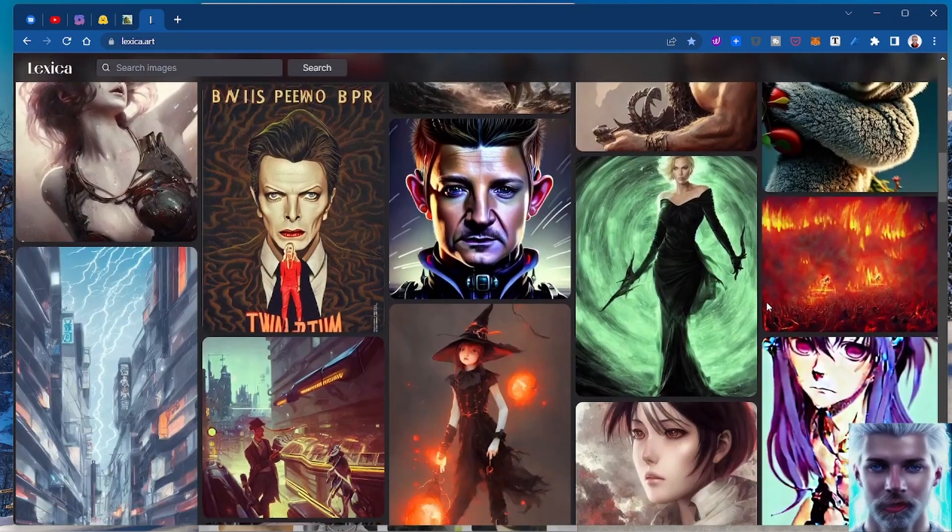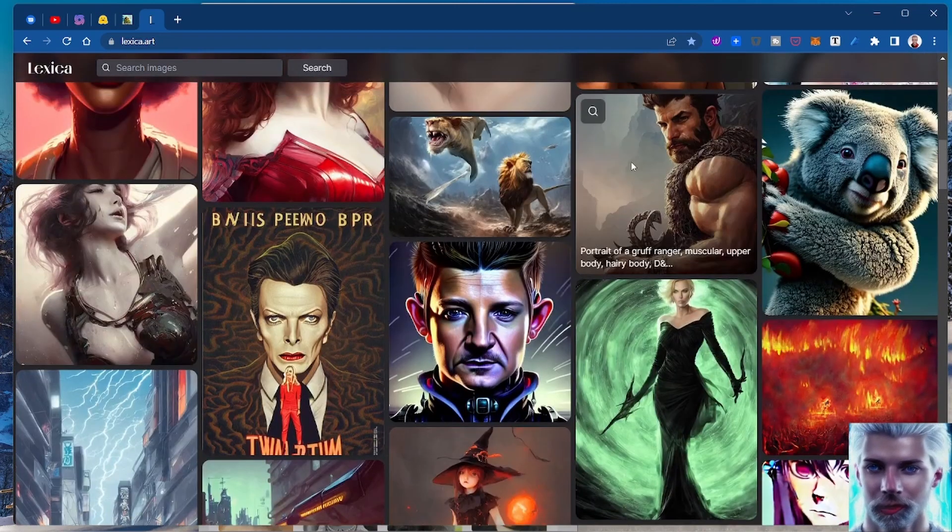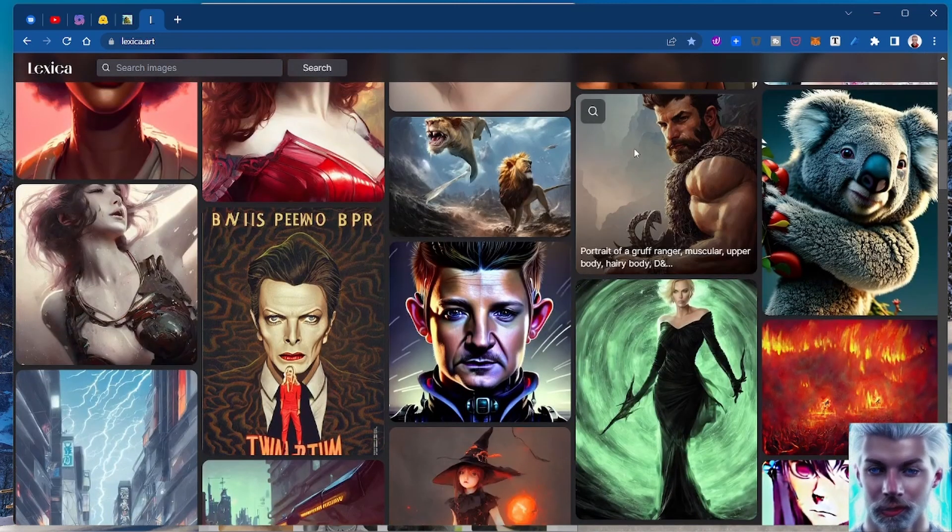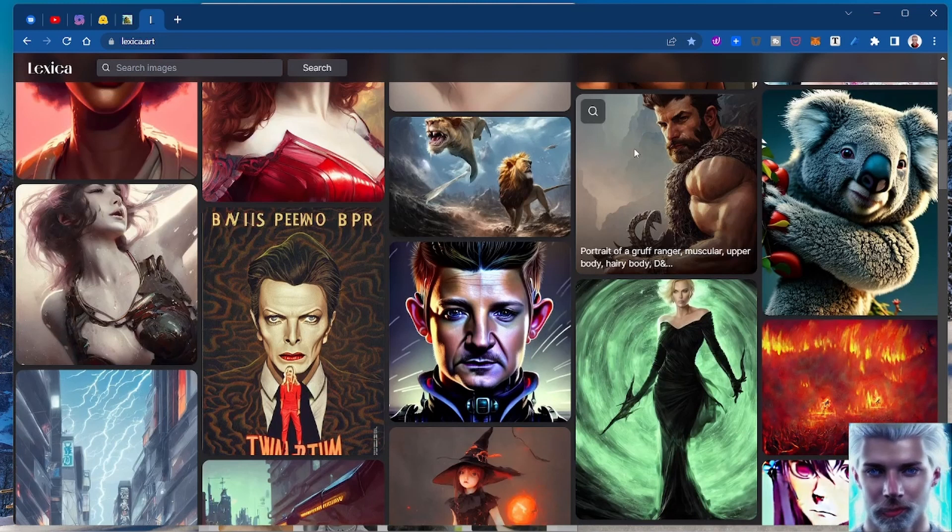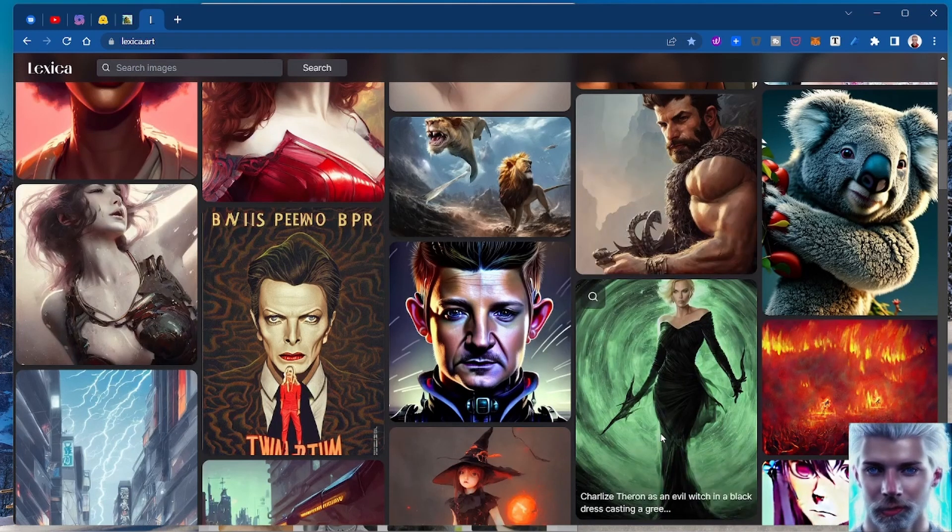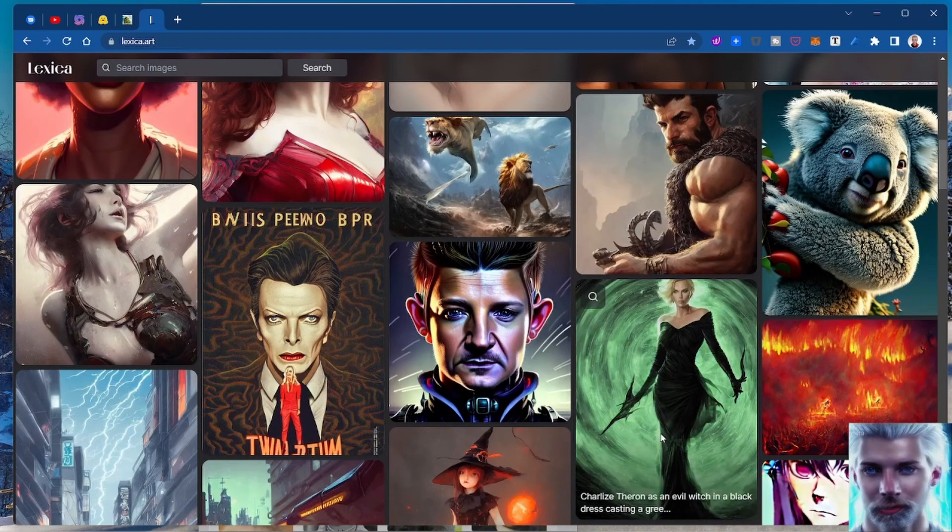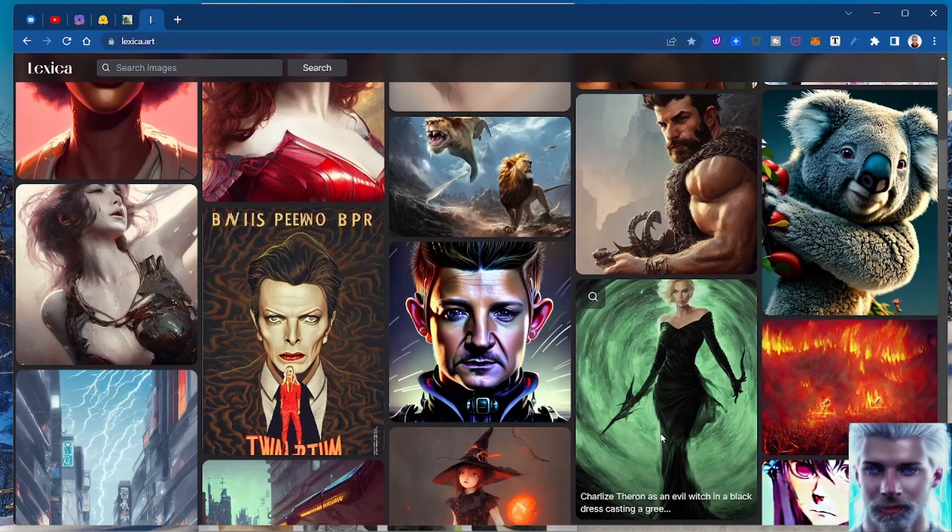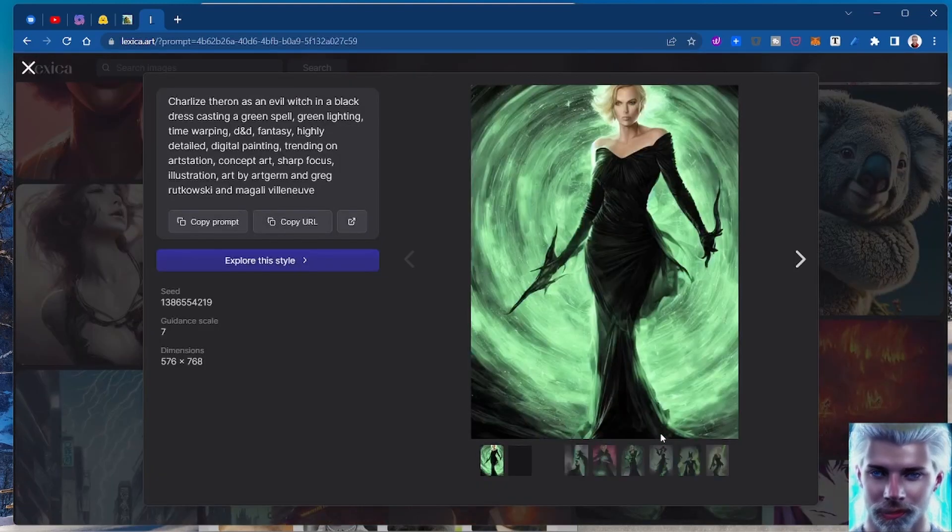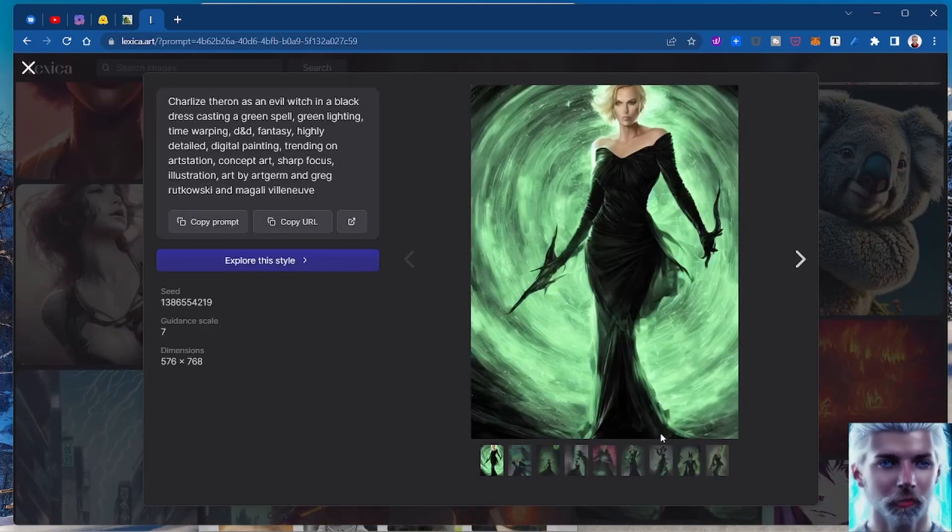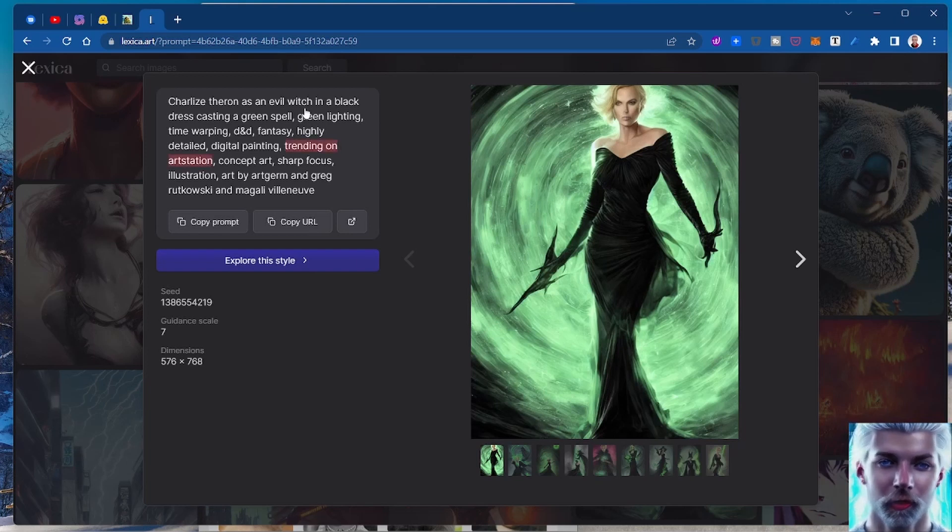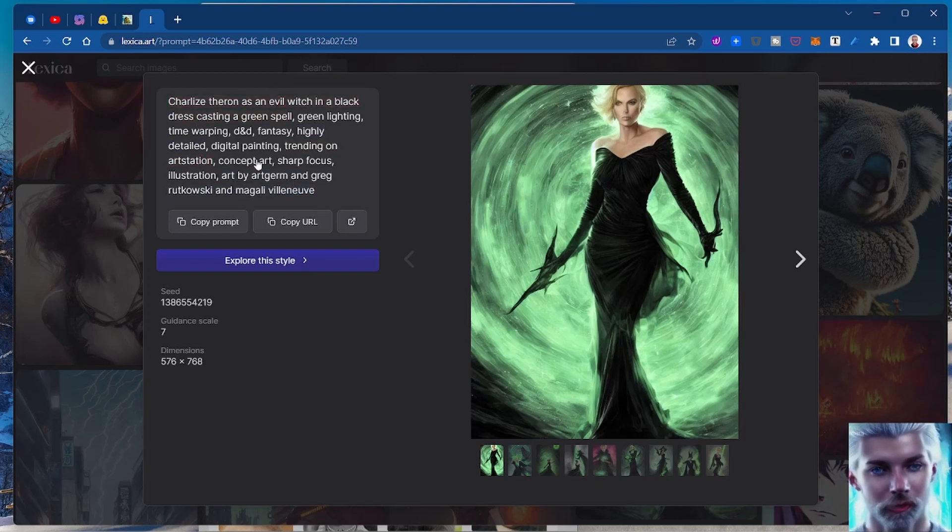Lexica has all sorts of things here, like portrait of a gruff ranger, or Charlie's Terror is an evil witch in a black dress casting green lightning, time warping D&D. These are the prompts that you can give this stuff.